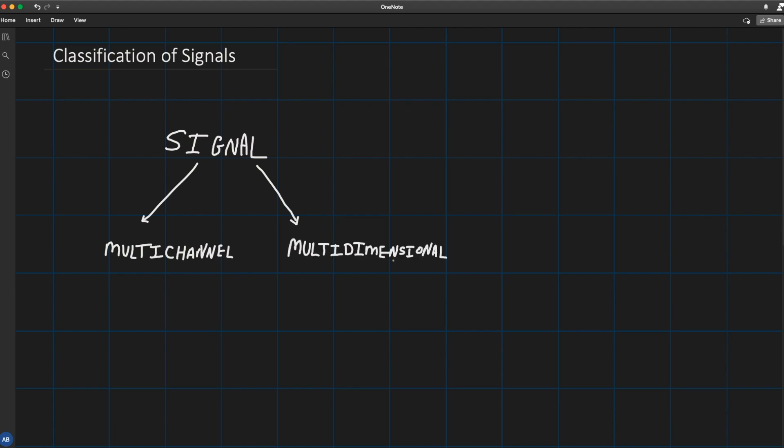As we explained in the previous lecture, a signal is described by a function of one or more independent variables. The value of the function can be a real valued scalar quantity, a complex valued quantity, or perhaps even a vector.